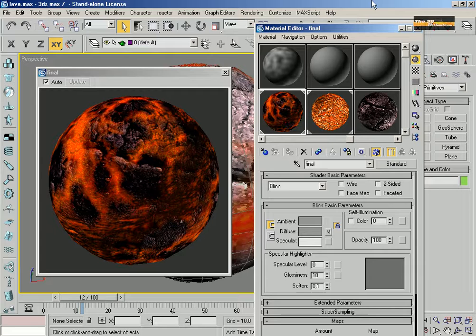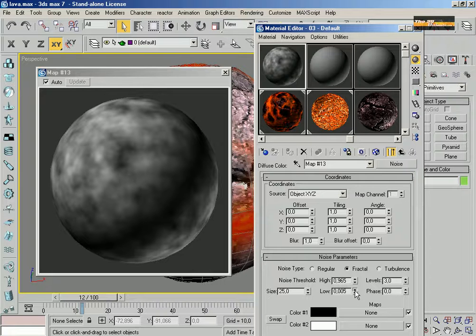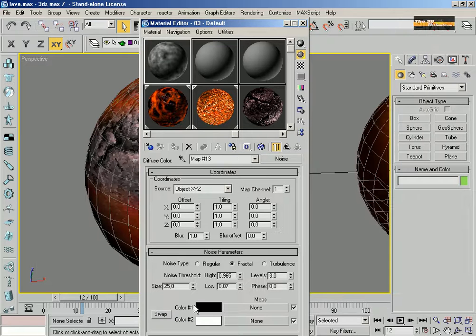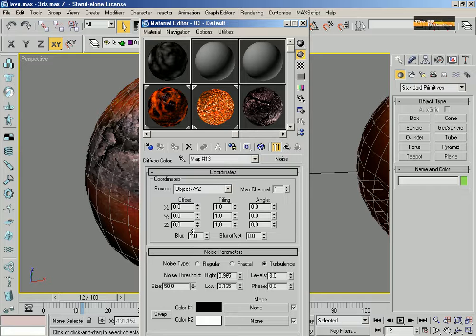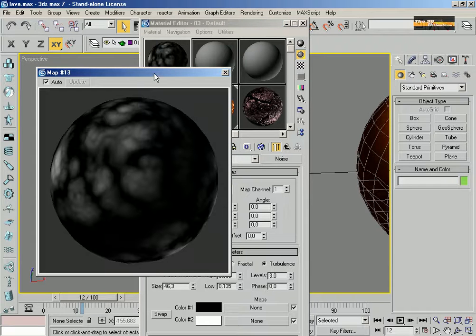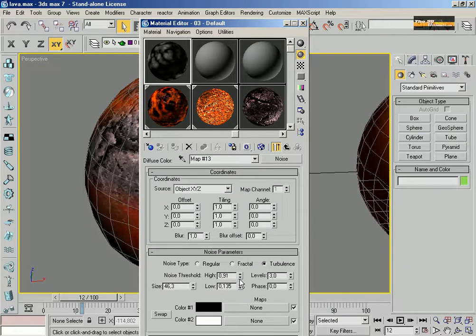So, just start your 3D Max and press N. Select a slot and find a new material called Noise. It's an excellent material to create smoke, fire, and lava, and a lot of amazing things. The basic rule is: the white area is the rock or the cold lava, and the black area is the fresh lava.